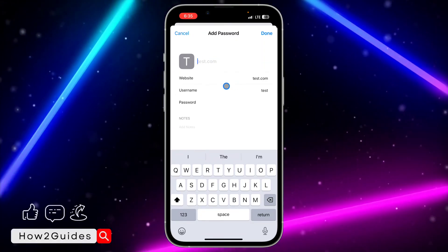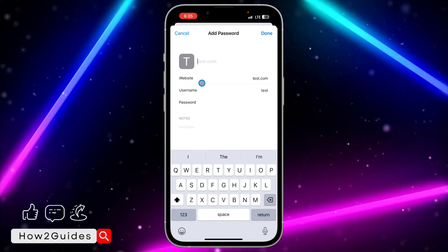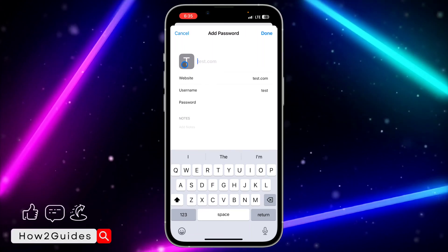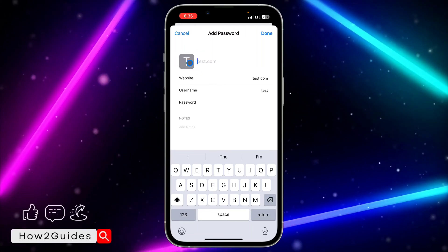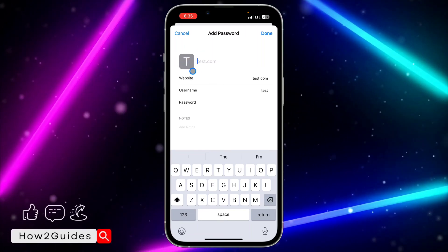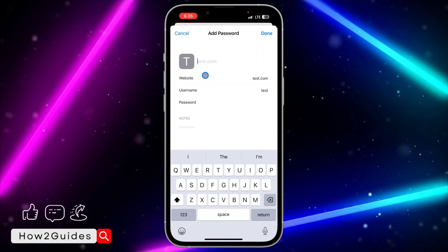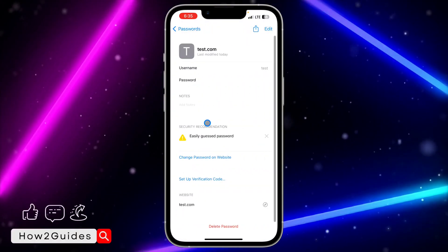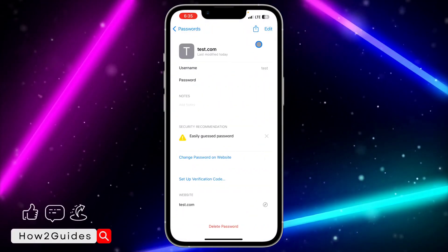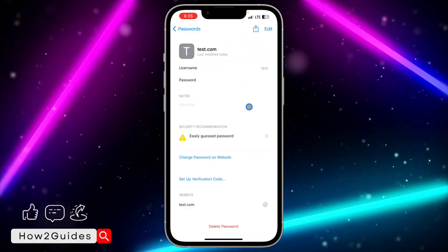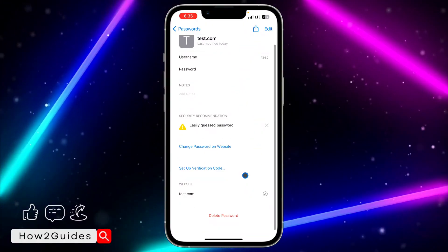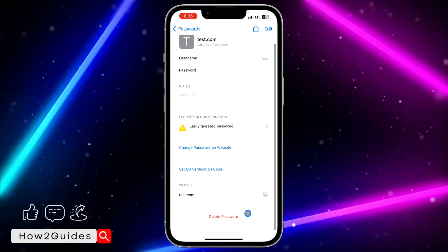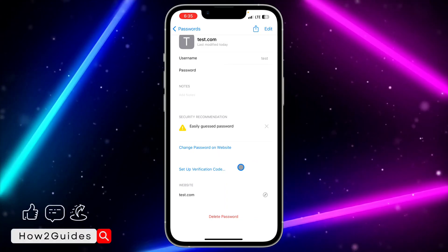I'm going to enter test.com and enter test for the username. You don't even need to write anything in the title field because it's going to use the website's name automatically, and the website icon will appear if the site has one. Once you are done, click Done at the top right corner.